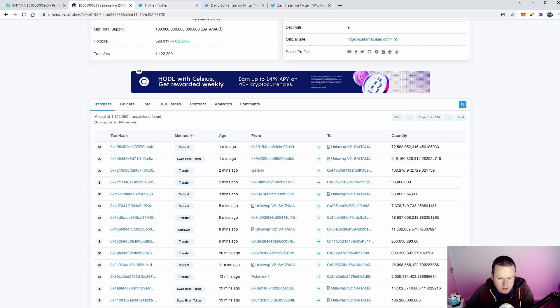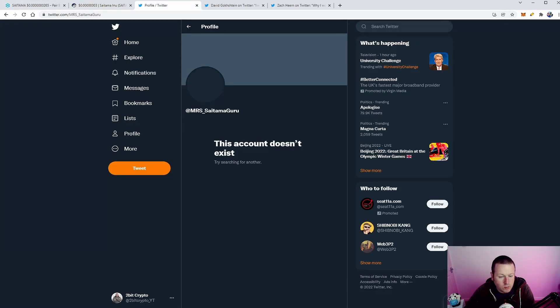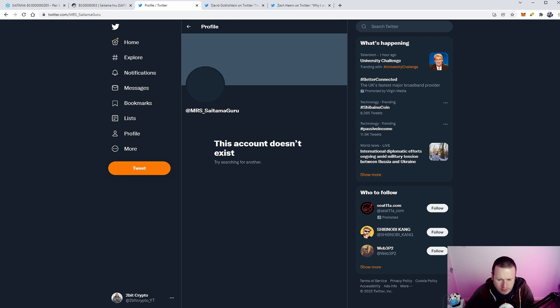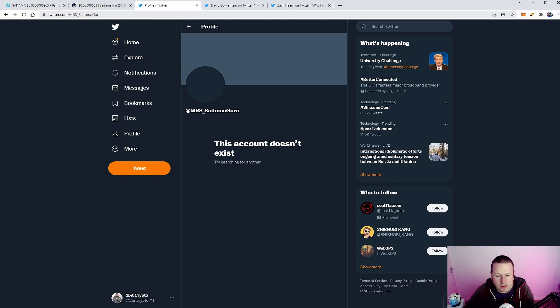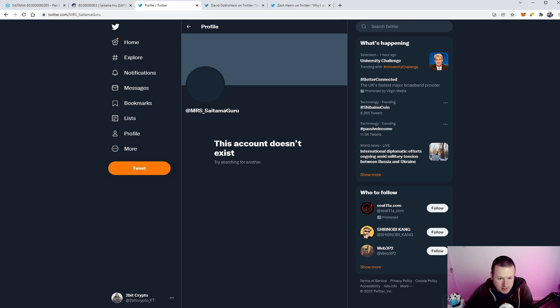We also saw this. Now some of you might be thinking, 'Well, what are you talking about Mike? That makes no sense whatsoever.' But for me, this does. This talks about a real business strategy. Mrs. Saitama Guru has deleted or stopped posting on her Twitter account.